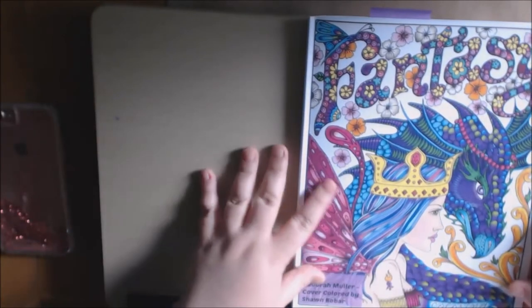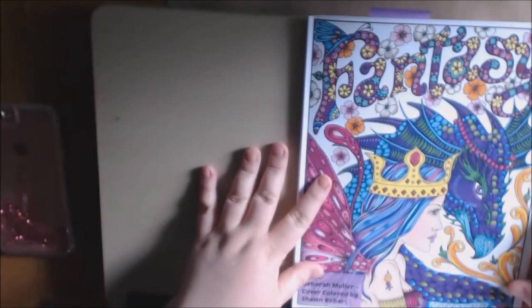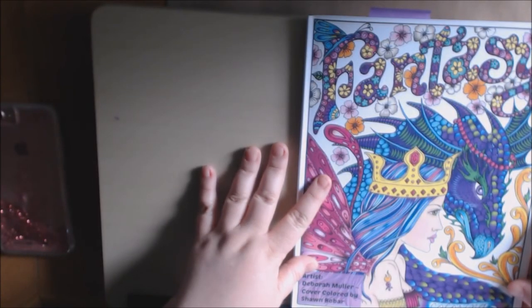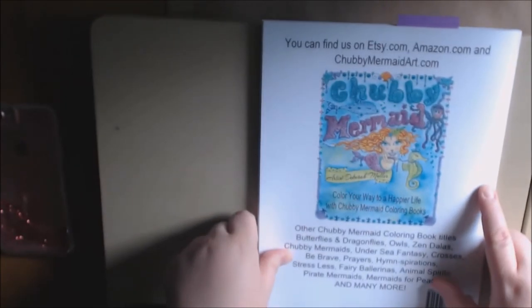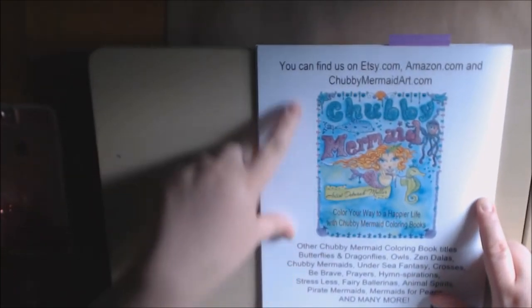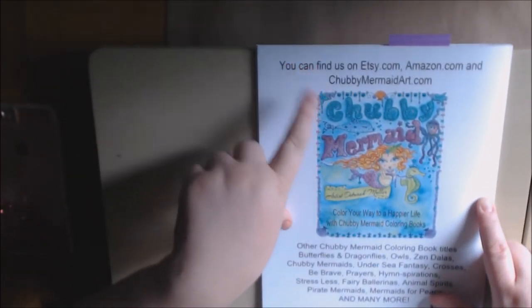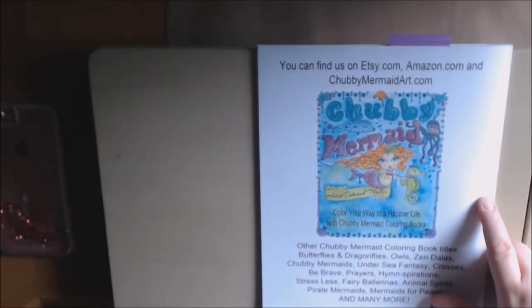Again, Fantasy by Deborah Muller. And you can also find her on Etsy, Amazon, and ChubbyMermaid.com.